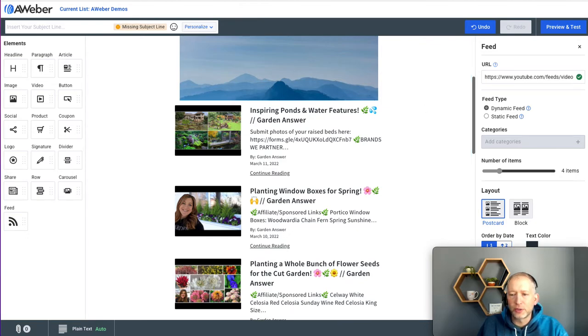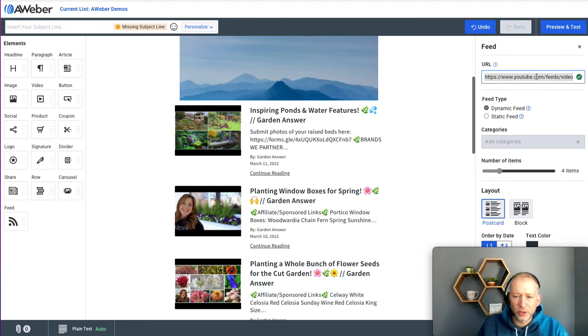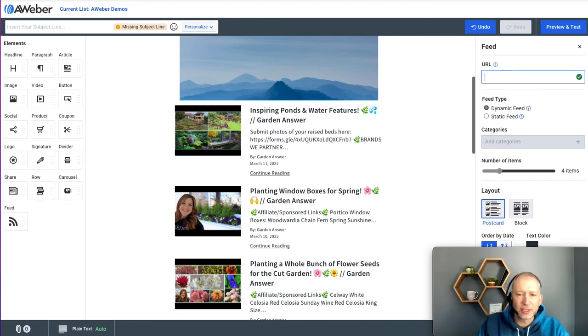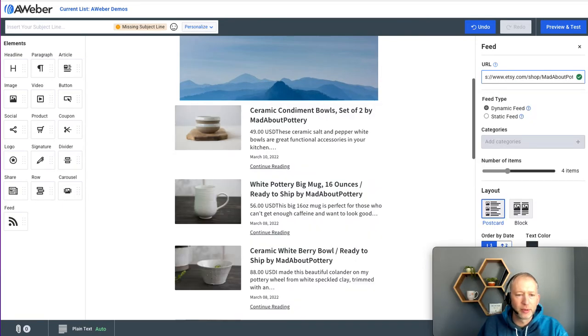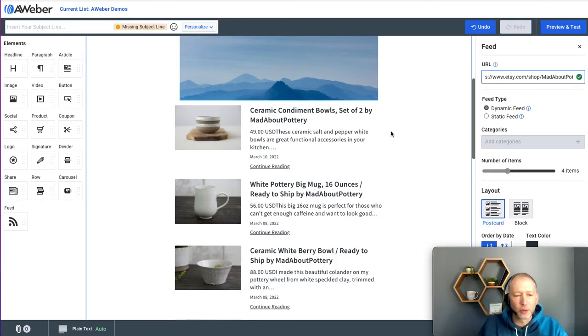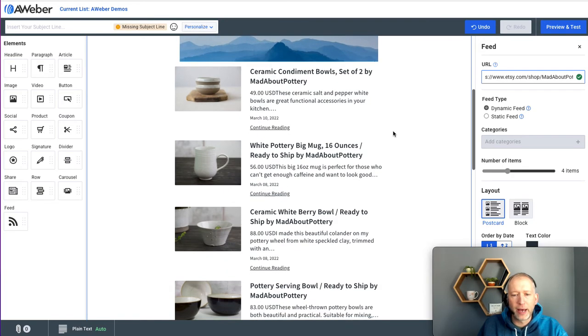And finally, you can also do this with e-commerce sites. So let's go ahead and try an Etsy shop. Just type in the URL to the shop, and it shows products that were recently made available on that Etsy shop.